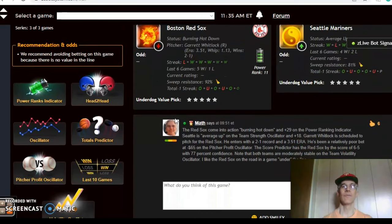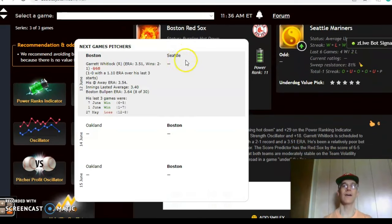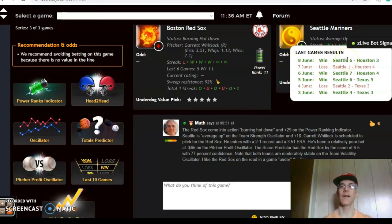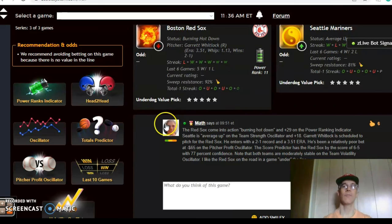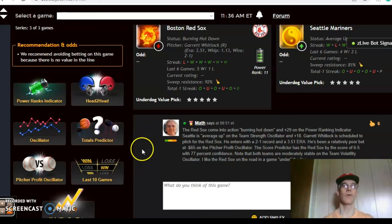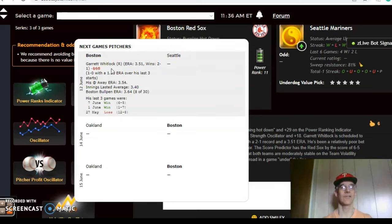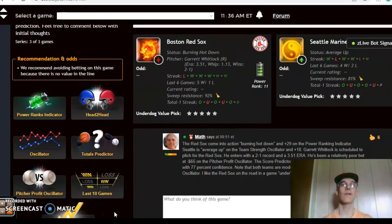Red Sox and the Mariners. The Red Sox come in burning hot — they have won five out of their last six games, coming off a loss, but five and one over the last six — and the Mariners are average up, having won four out of their last six. We do not know the scheduled pitcher for Seattle, but Garrett Whitlock is scheduled to go for the Red Sox. He is 2-1 with a 3.51 ERA, but his profit number is not good at minus $68, so he has not been a solid bet — in fact a slightly poor bet.